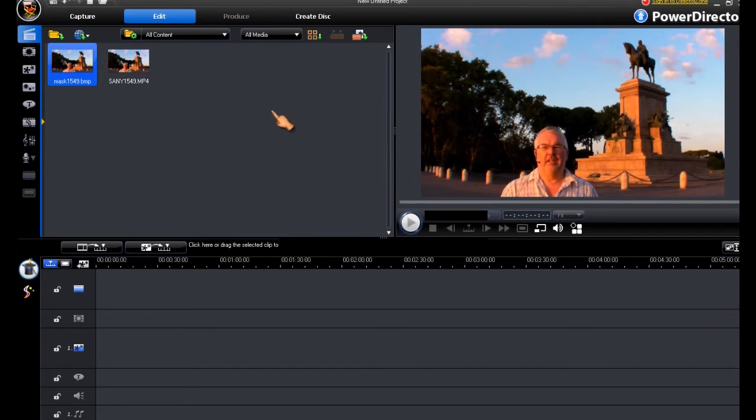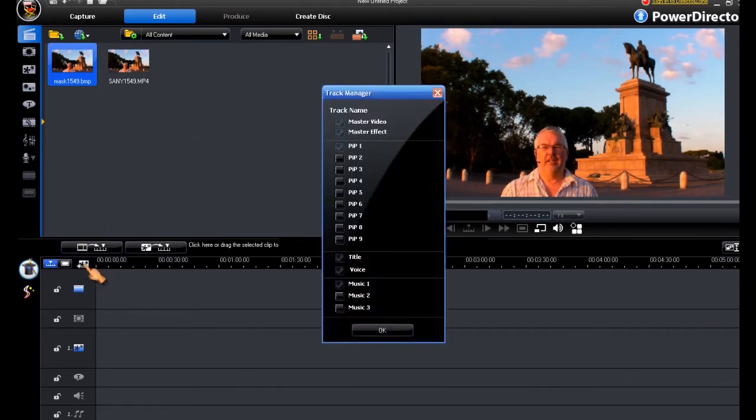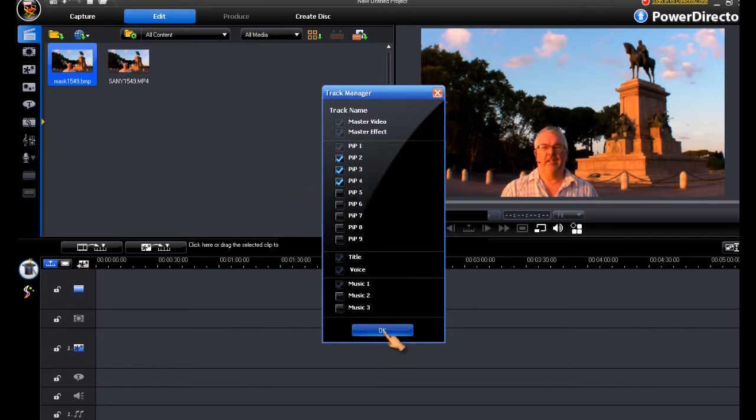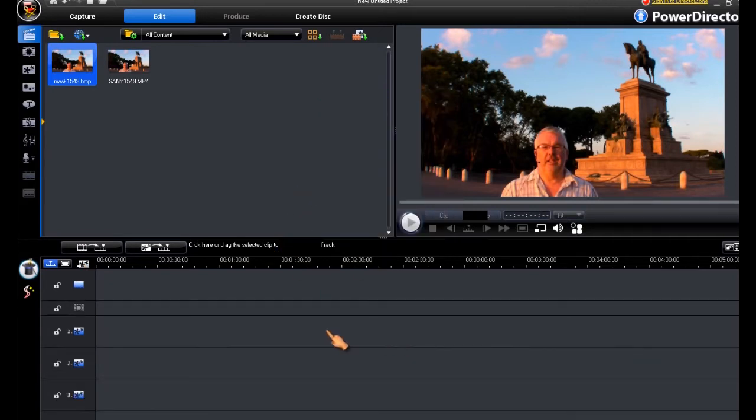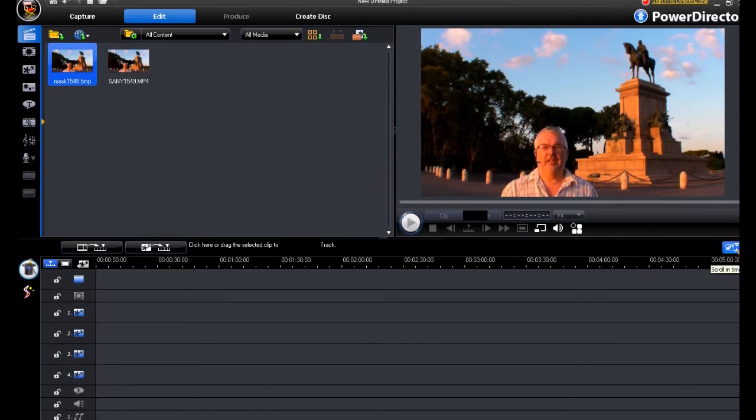The first thing we do is to add some pip tracks. We will need at least three pip tracks. I'll put four in, so we have one, two, three.